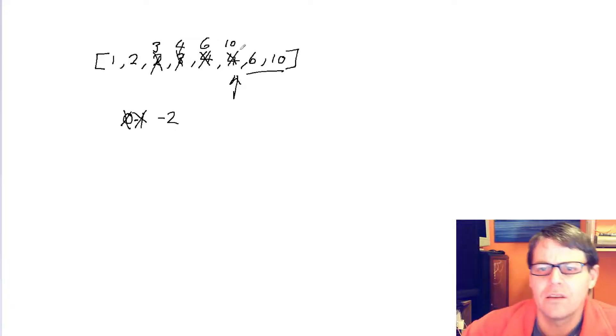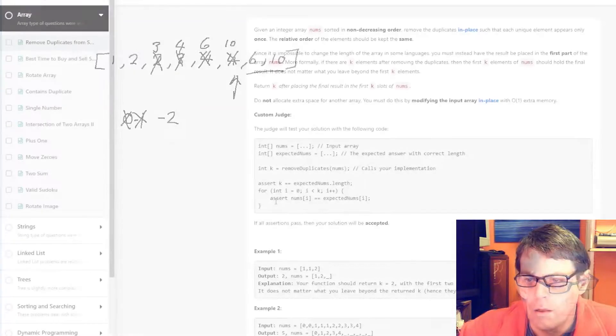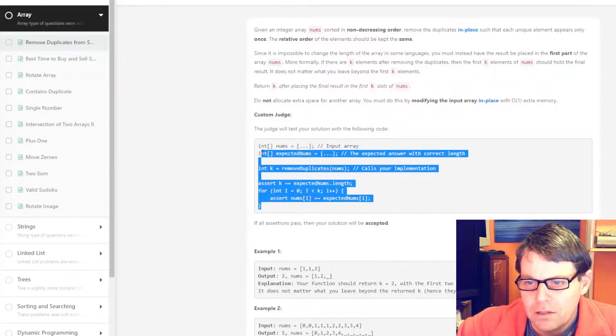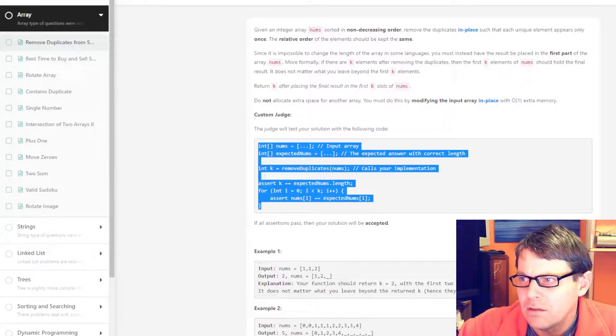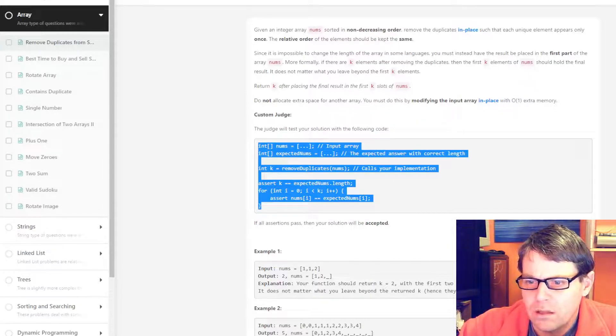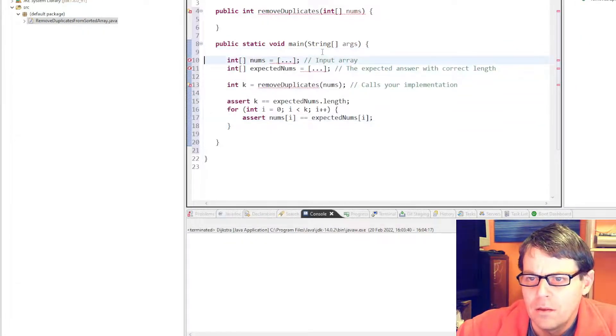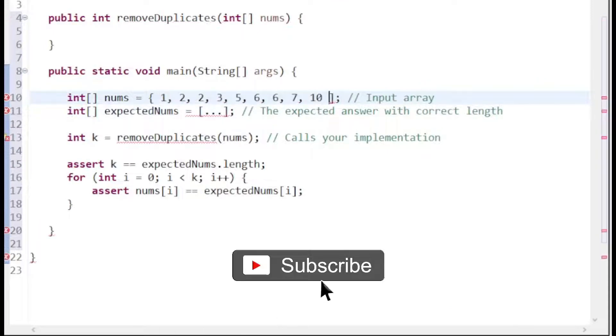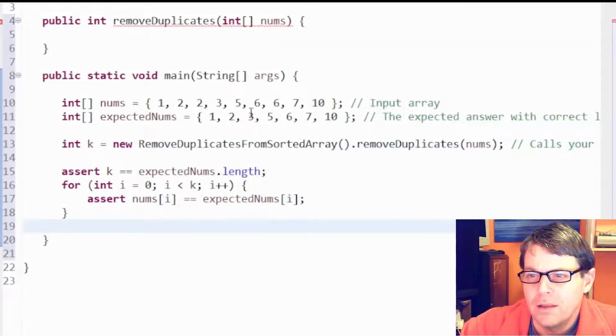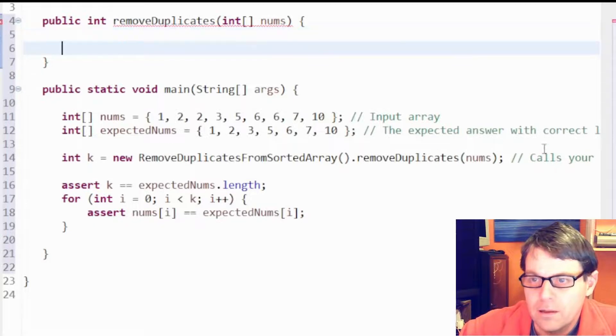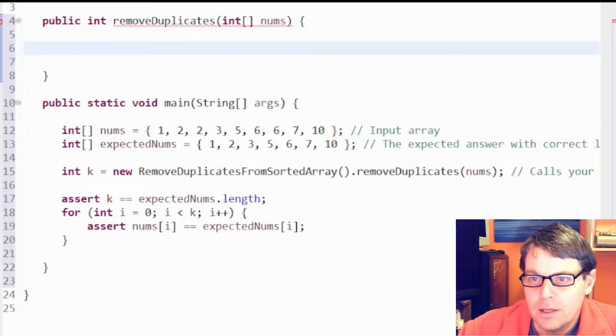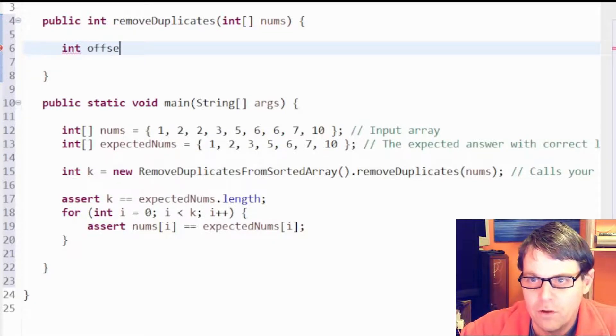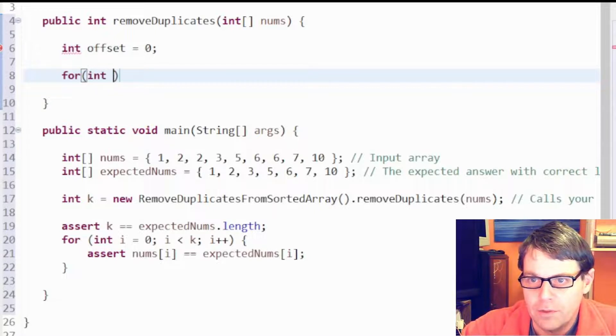It said it doesn't matter what we leave in the rest of the array, so we'll just leave that and do nothing with it. We need to return this index. Let's have a go at that. They're actually giving us the test code here, so let's use that in our main method. Just modified their code there to work with my class.